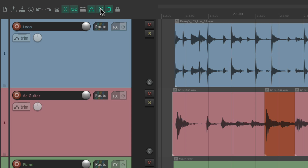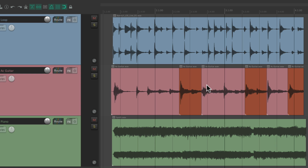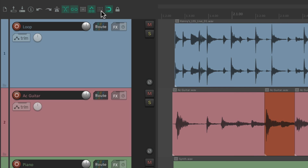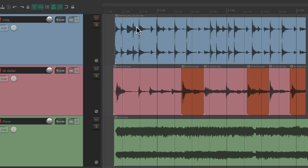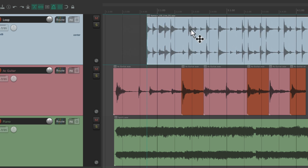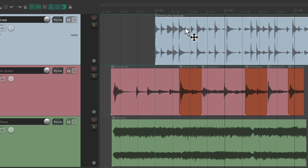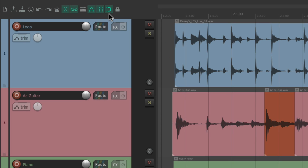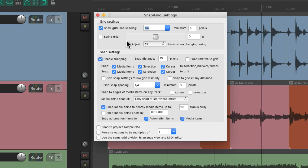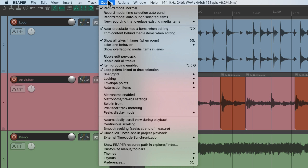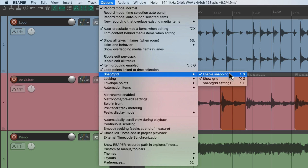This button turns the grid on and off — we can see grid lines in the arrangement window, and we can turn those off or on. Right next to it we can decide if our items are going to snap to that grid. With snapping off items move freely; with snapping on they snap to the grid. We can right-click either button to open the dialogue and edit grid or snap settings. We can also do it from the Options menu under snap/grid, using keyboard shortcuts which tend to be a bit quicker.